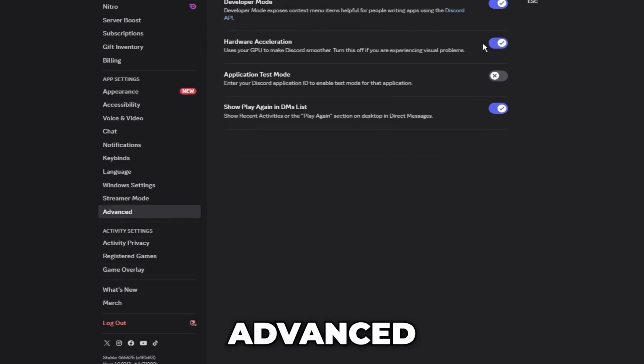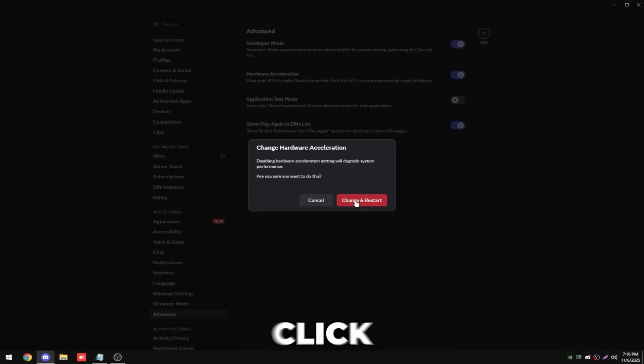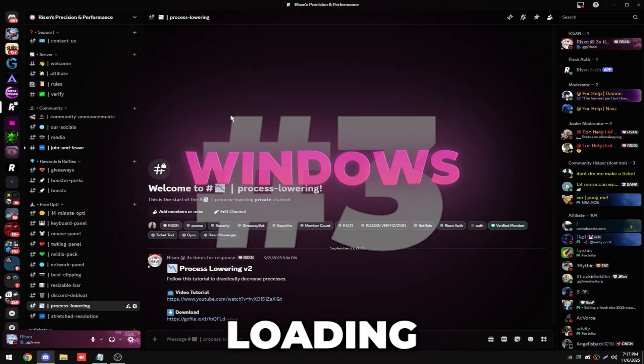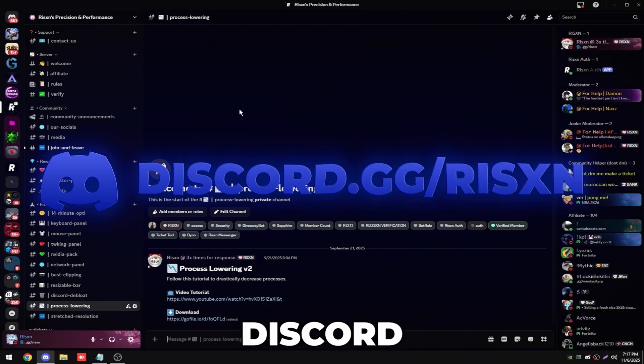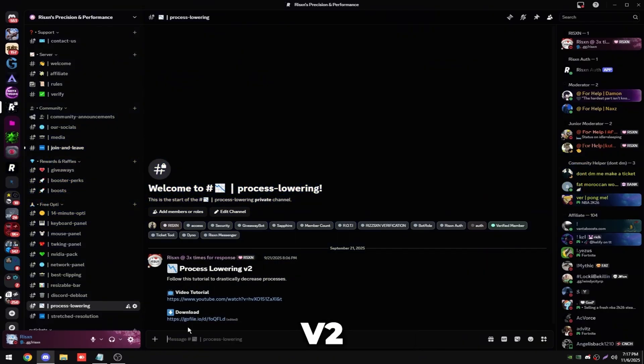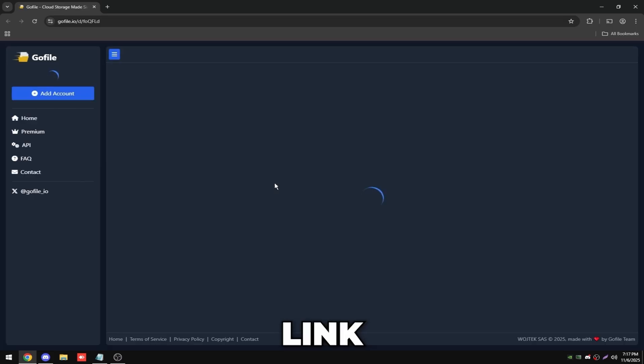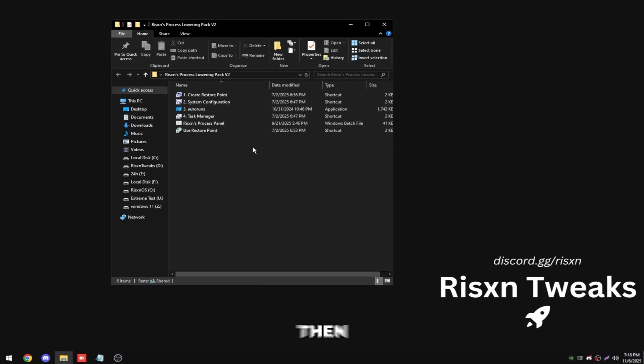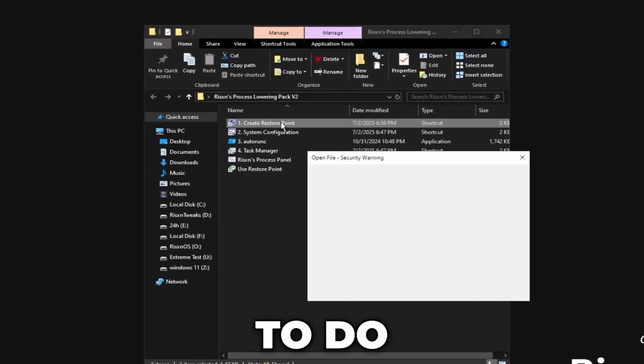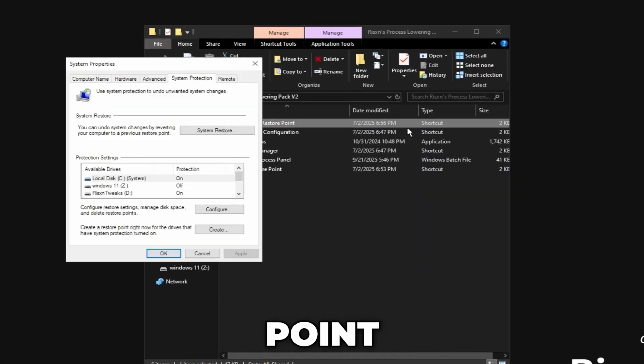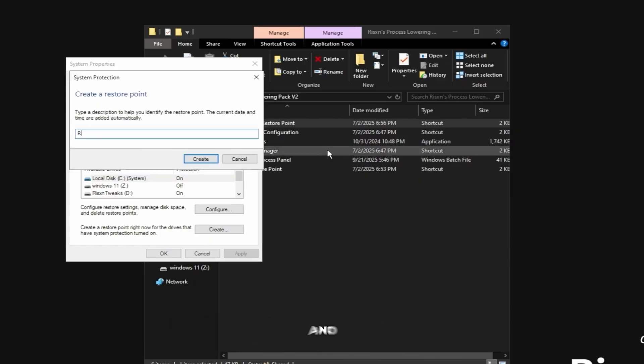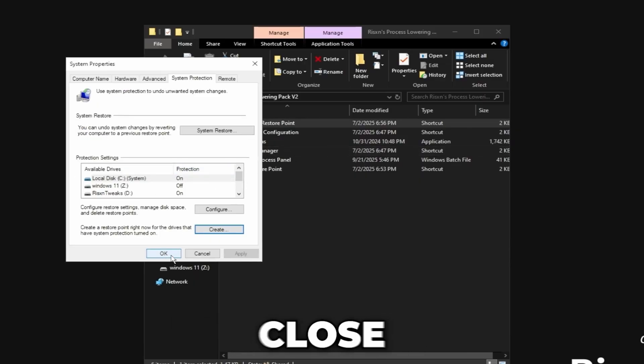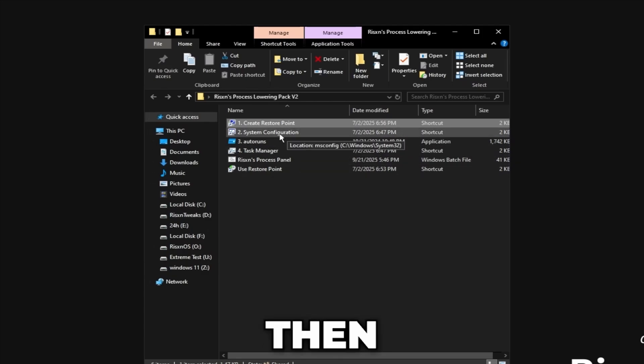And the third tweak is debloating your Windows. The first step is to join my Discord and download this Process Lowering V2 pack right here from this GoFile link. Then once you're on this website, click on download right here. Once you have this folder, the first thing you want to do is create a system restore point. Go in here, click on your system disk, click create, and you can name this anything. Then click on close and okay.